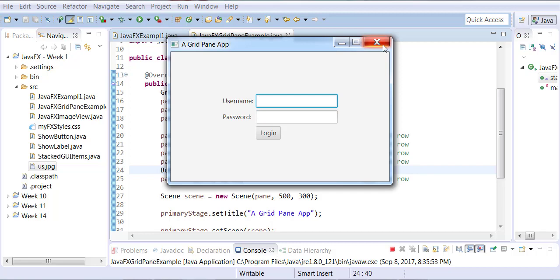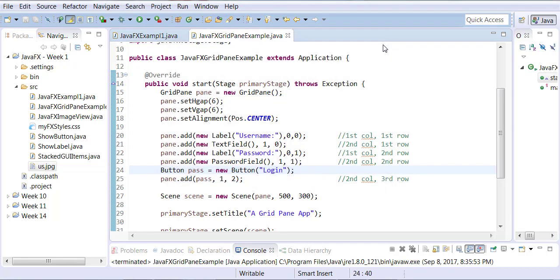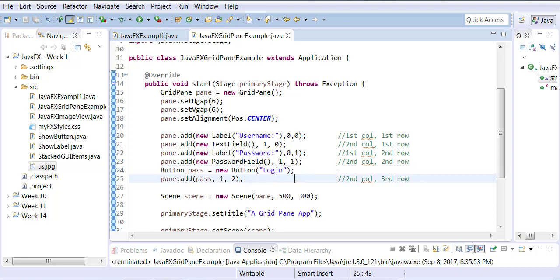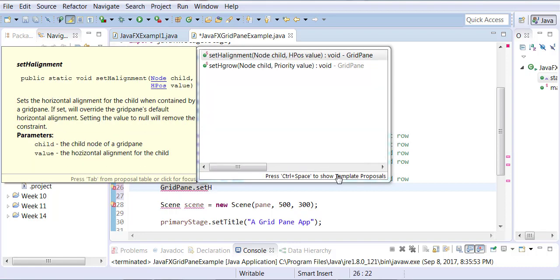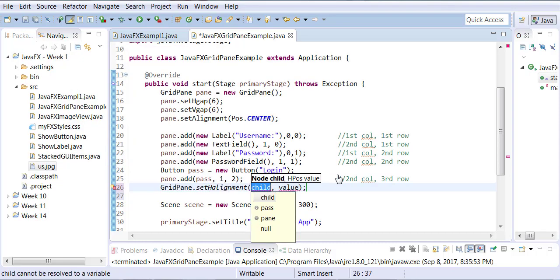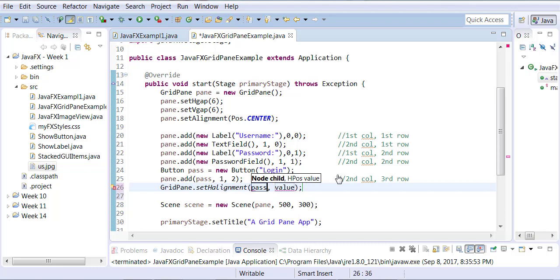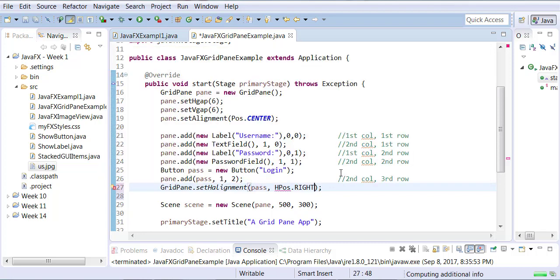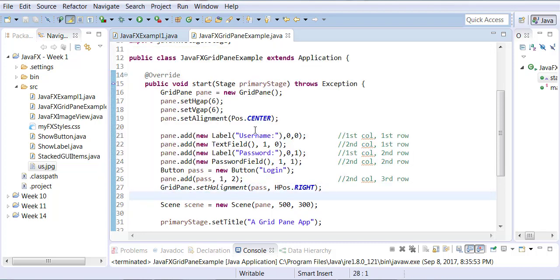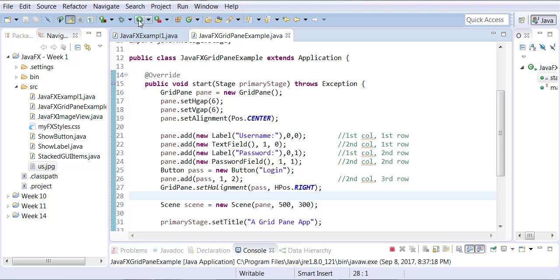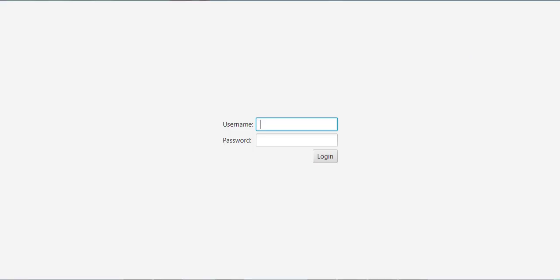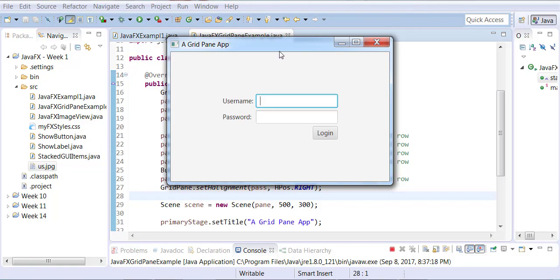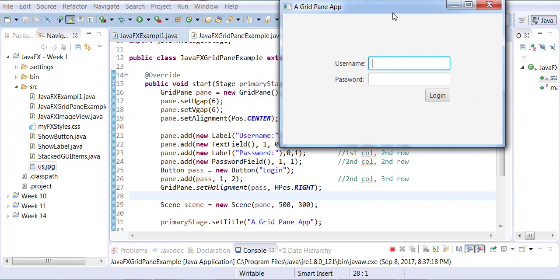Before or after the login is added—it doesn't really matter—all I need to do is call the GridPane class, which has a static method called setHalignment. I can say I want my pass button to have a horizontal position of HPos.RIGHT. Now when you run it, you'll notice that your login is actually right-aligned.